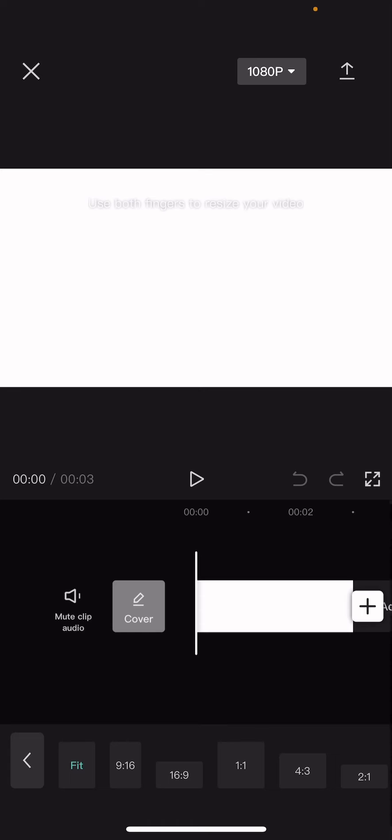And press add. Then I'm going to go to format and choose the 3 by 4 one and make the video bigger. Then I'm just going to press overlay and add overlay and I'm just going to add a video or picture.